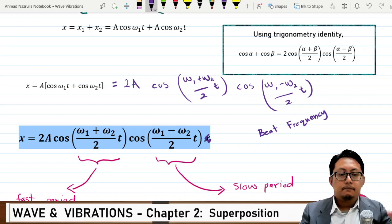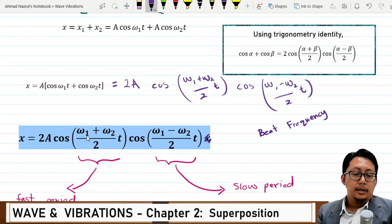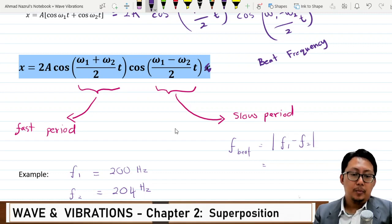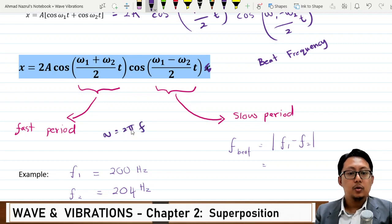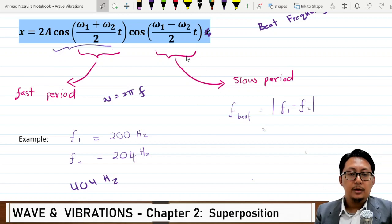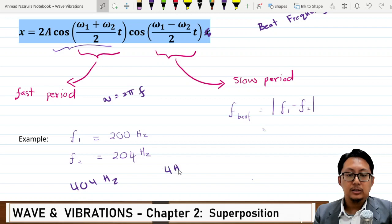We can identify a fast period and a slow period in this equation. For example, if we have two frequencies — one at 200 Hz and another at 204 Hz — these correspond to ω₁ and ω₂. Since ω = 2πf, the 2π cancels, leaving us with frequency. Adding both: 200 + 204 = 404 Hz for the fast term. For the slow period: 200 − 204 gives −4, so we have 4 Hz.